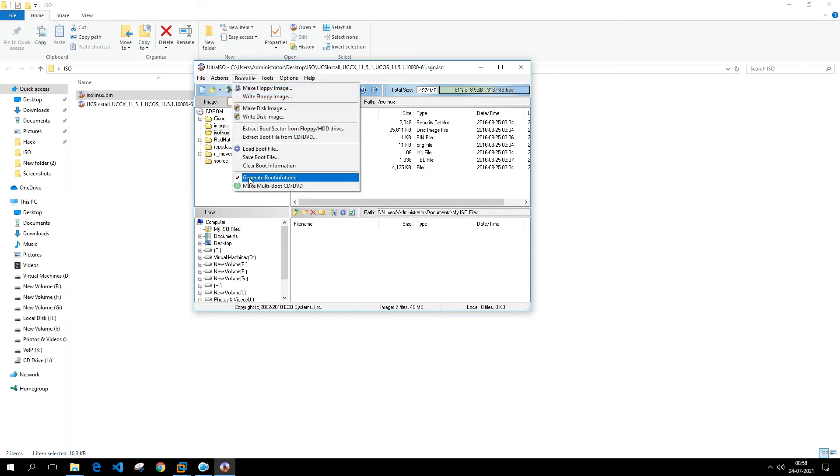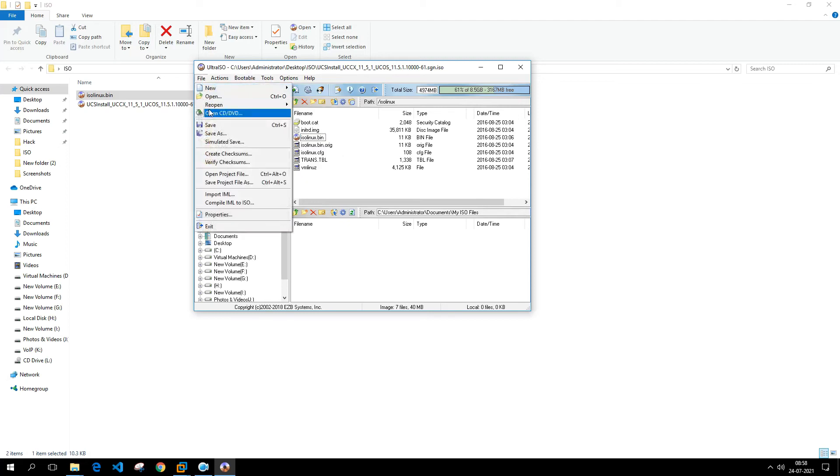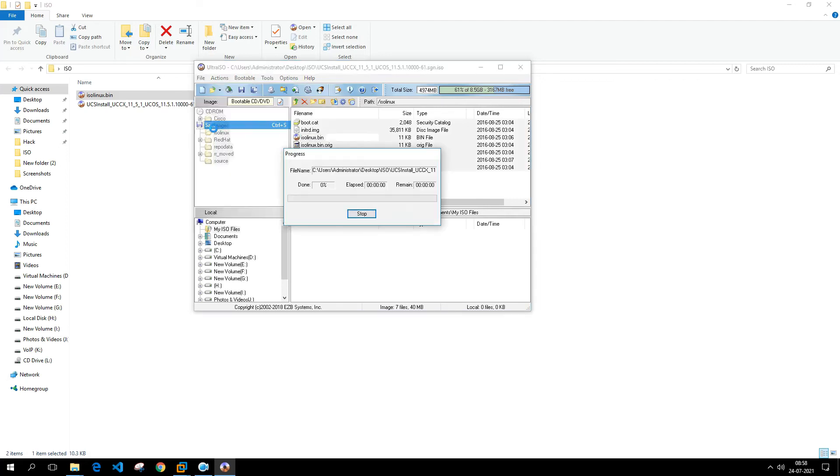Now once this Generate Bootable is checked, what you can do is save this particular file.